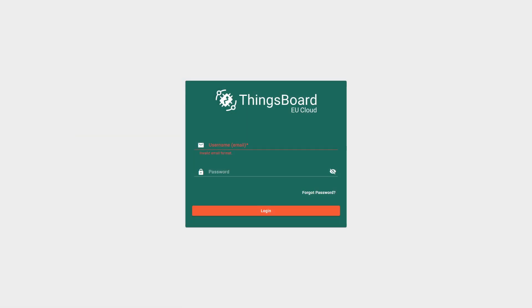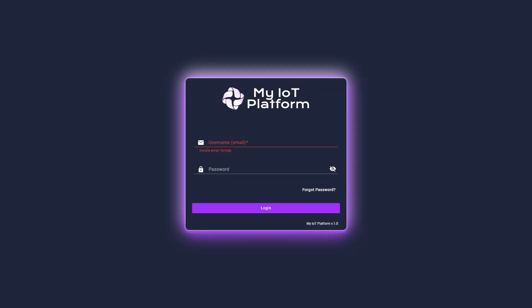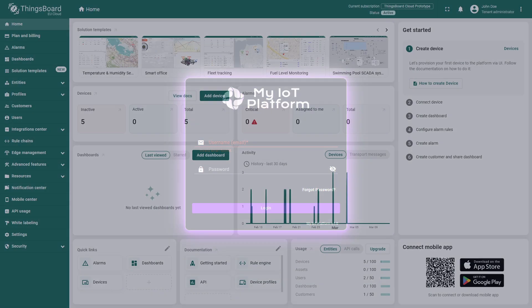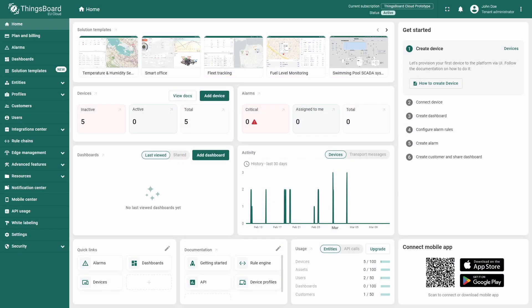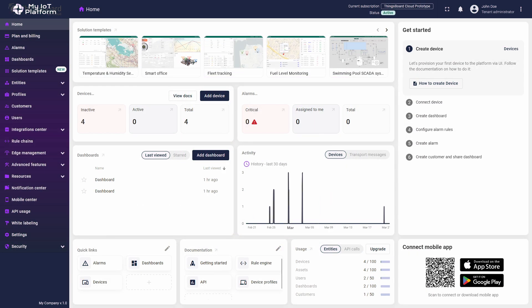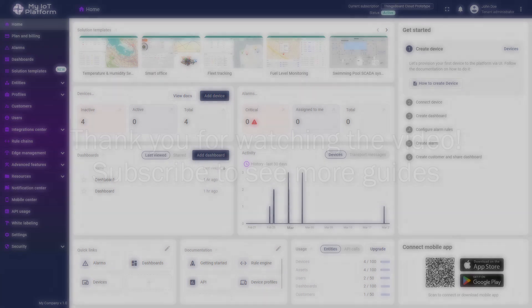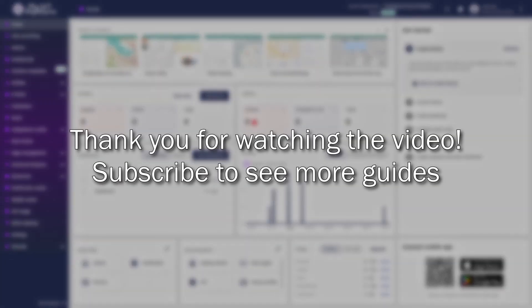Now we know how to change and adjust the majority of visual aspects of the ThingsBoard instance and the login page that leads to it. Thank you for watching all the way to the end. Feel free to leave your questions and thoughts in the comment section. See you in the next video.